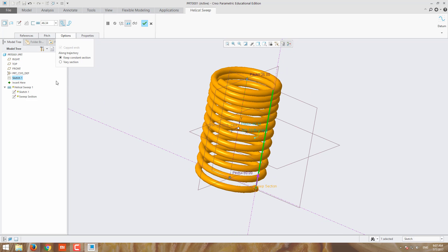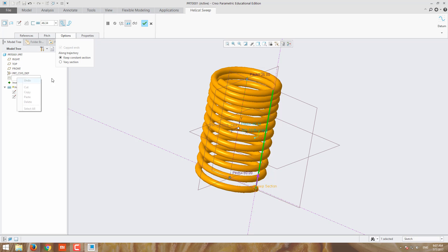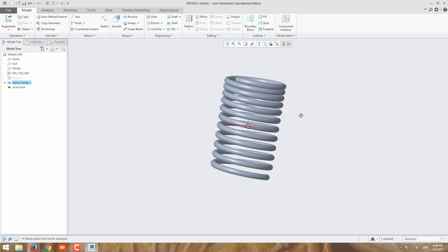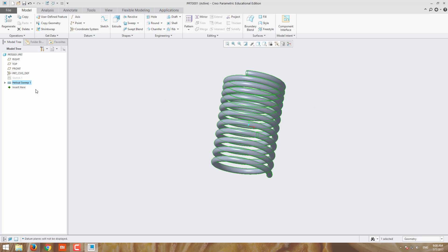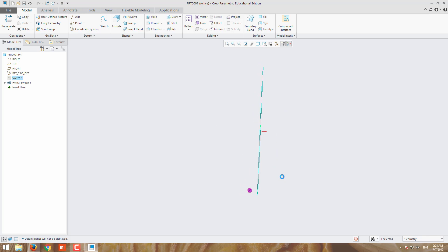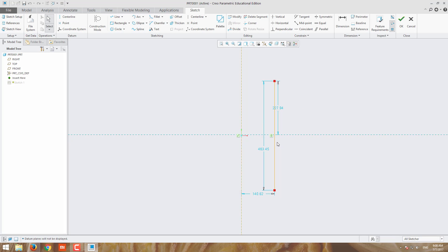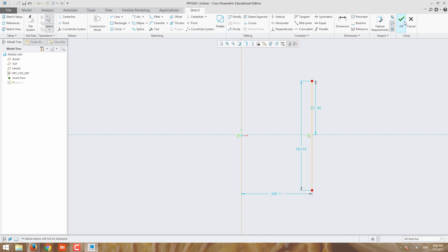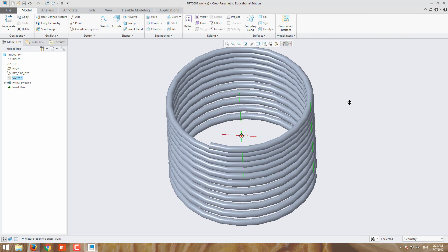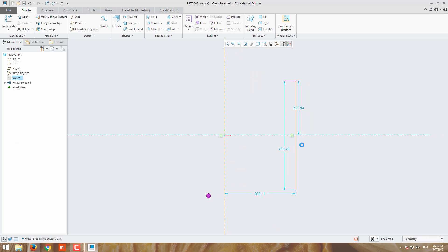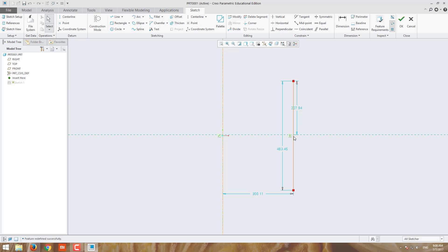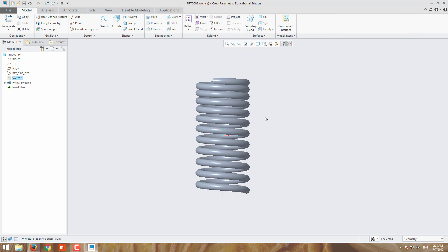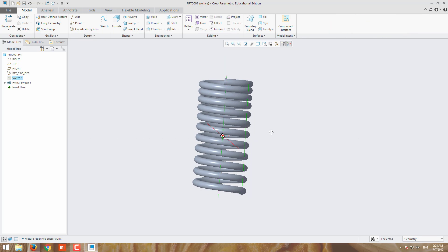You can also vary the diameters. Suppose I would like to increase the core diameter, move this some distance. For example, I am keeping this 300 and apply it. I would like to reduce the diameter of this coil. You can edit the wire diameter also.